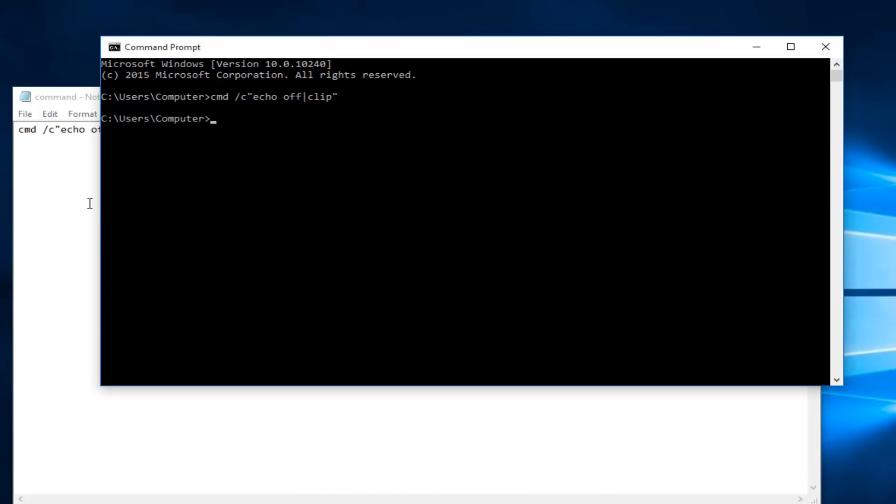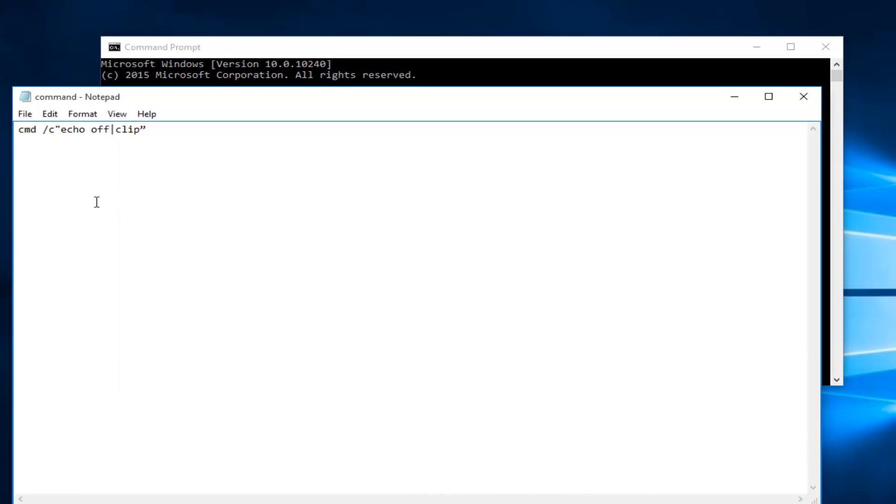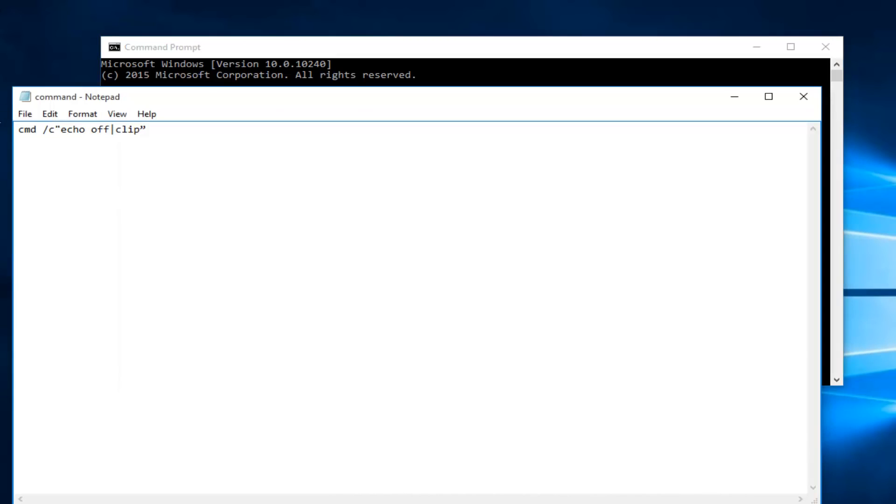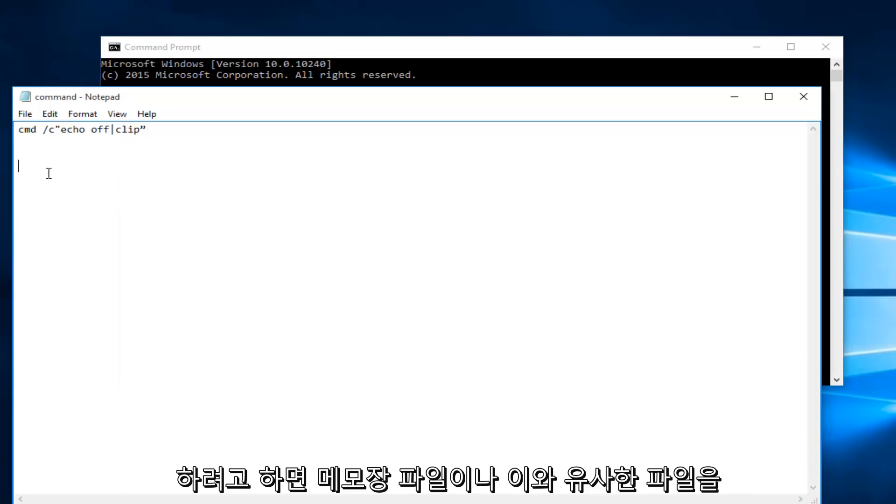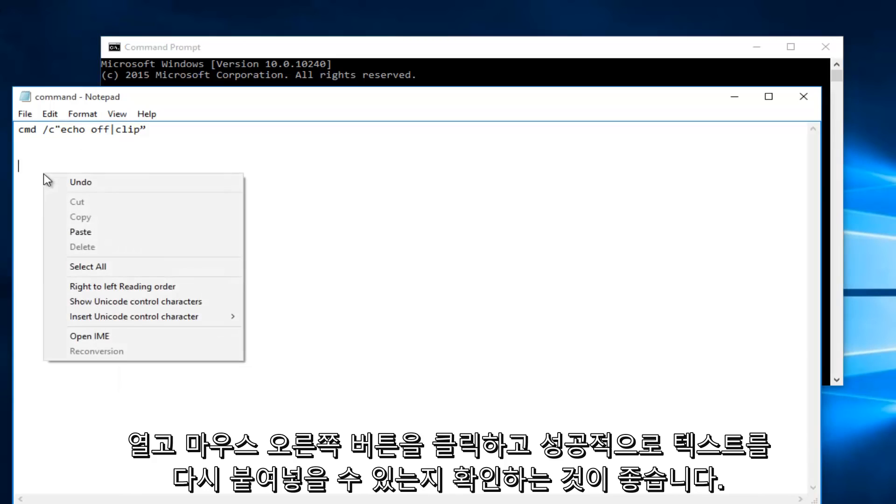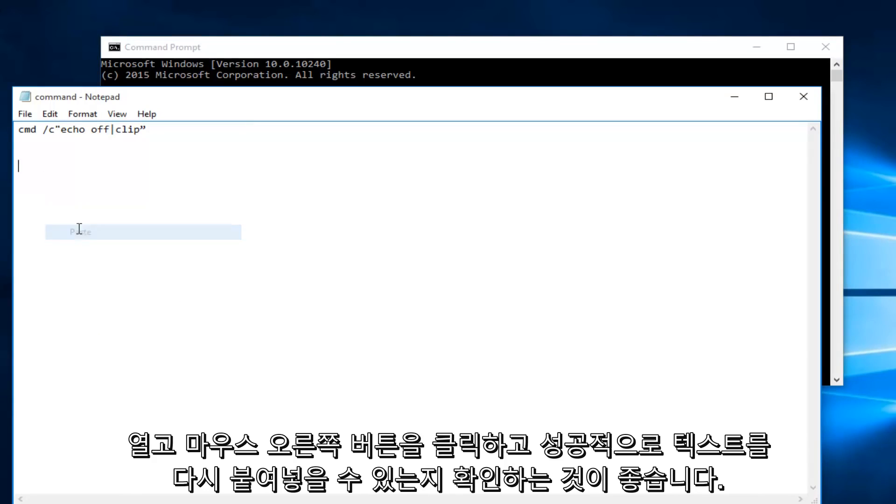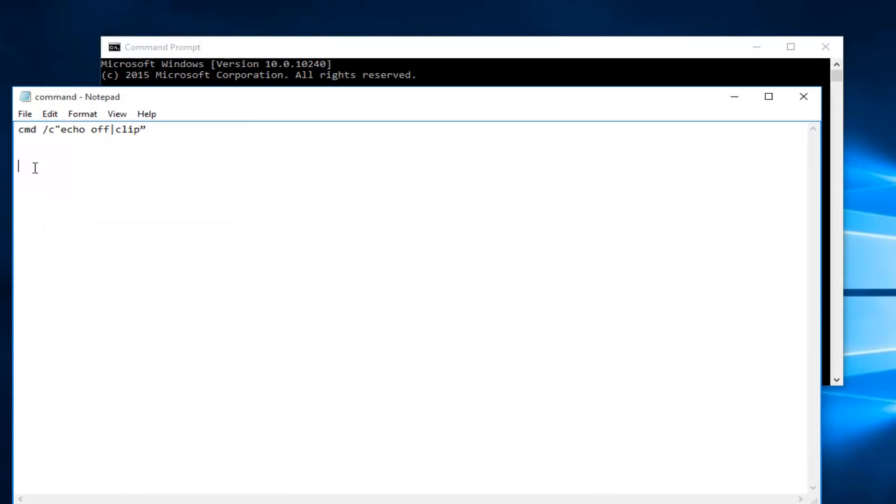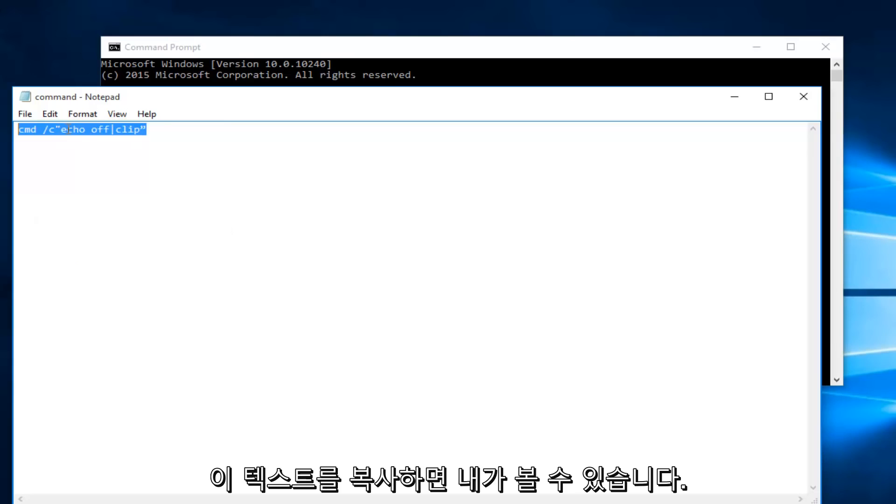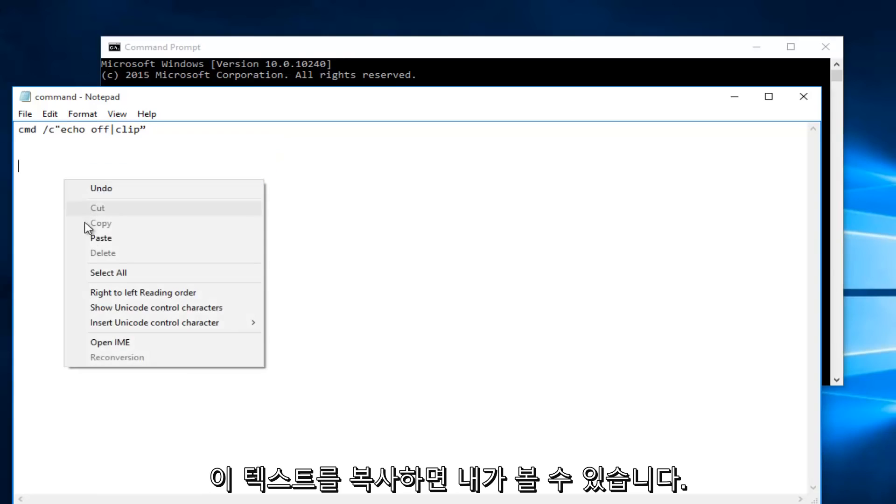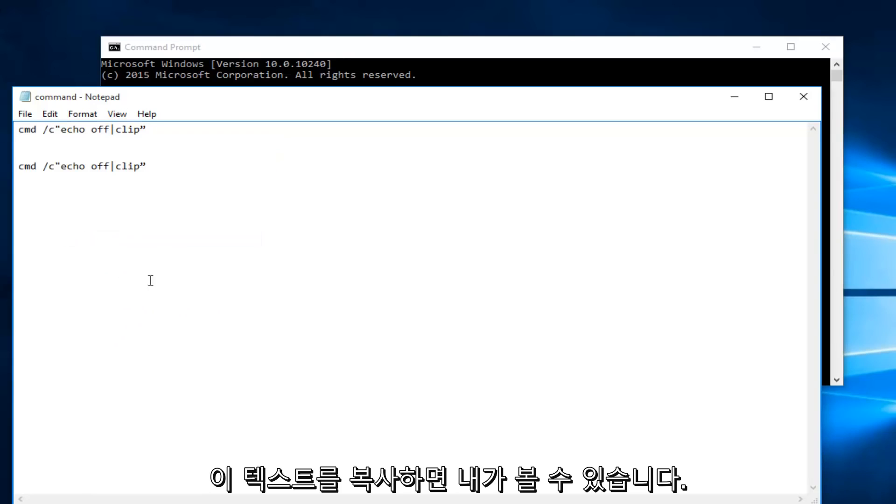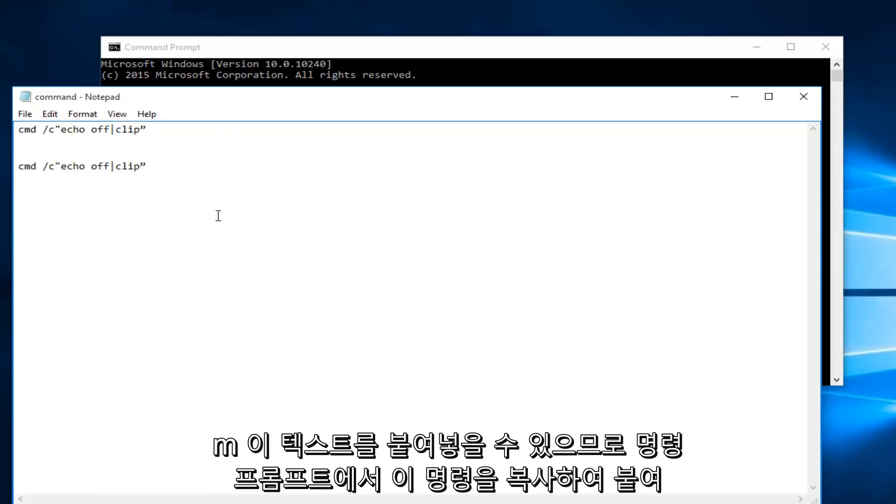So at this point if you try to paste something I would recommend opening up a notepad file or something like that and right click and see if you're able to successfully paste text again. So let me copy this text and we can see that I'm able to paste this text.